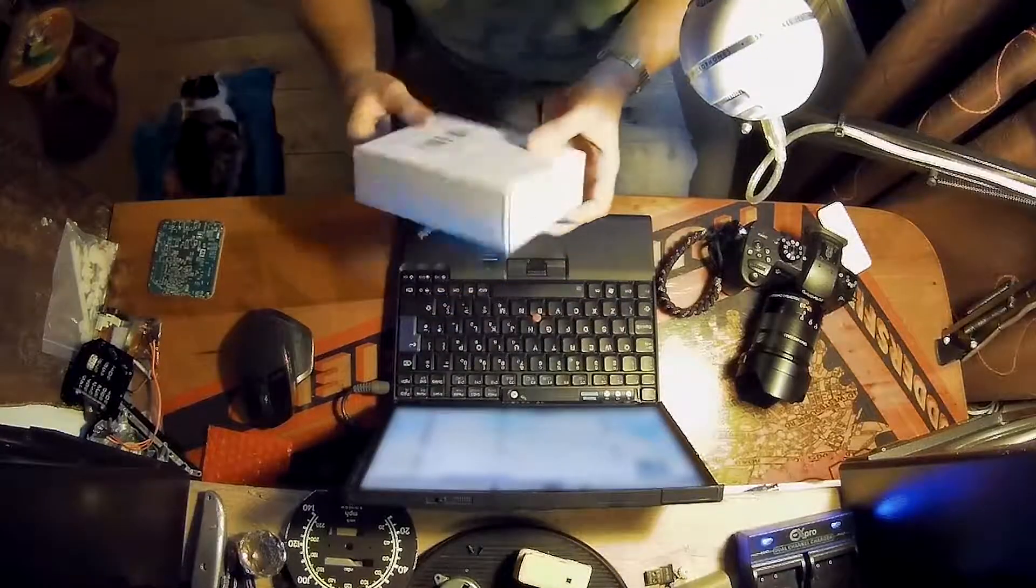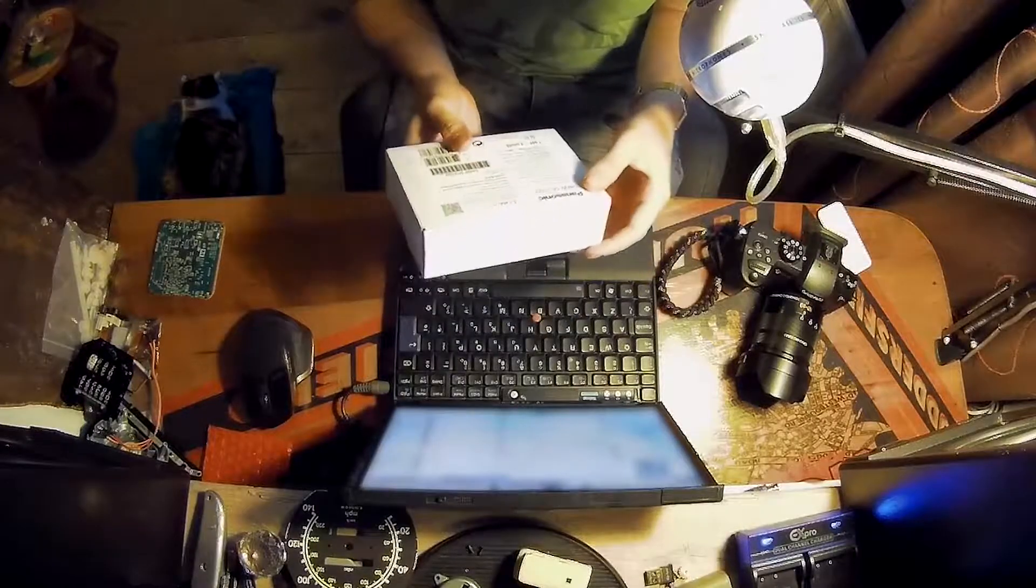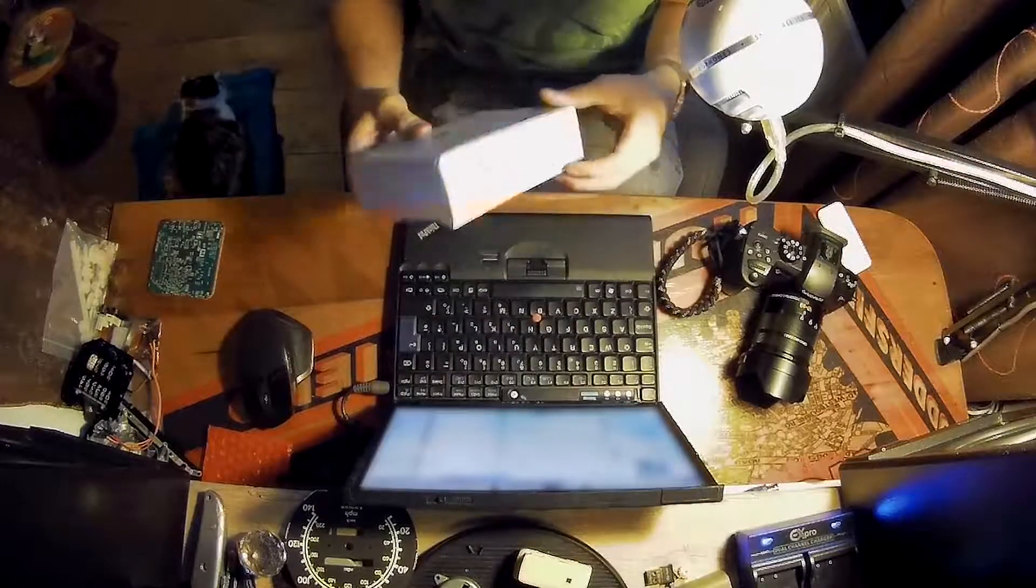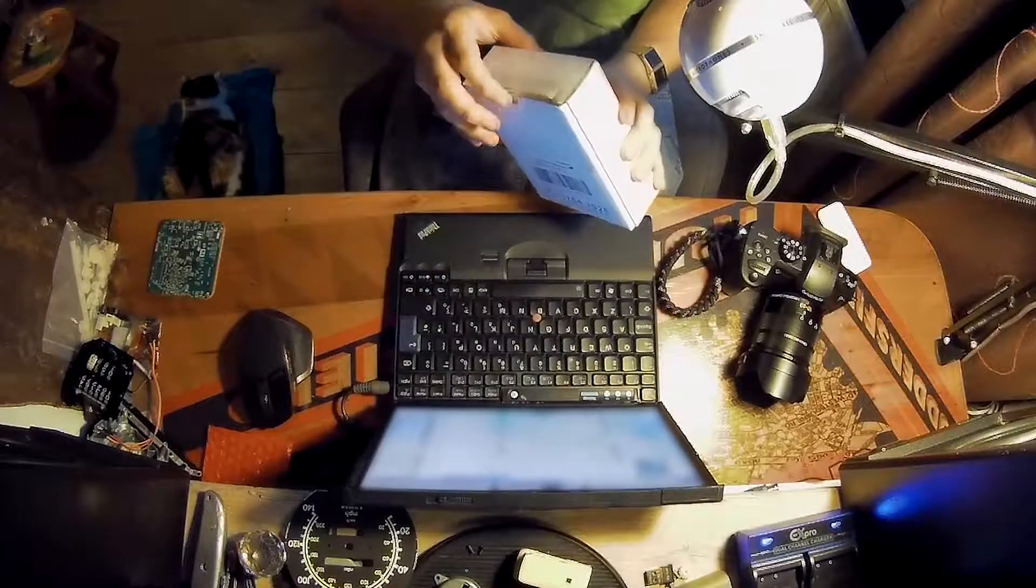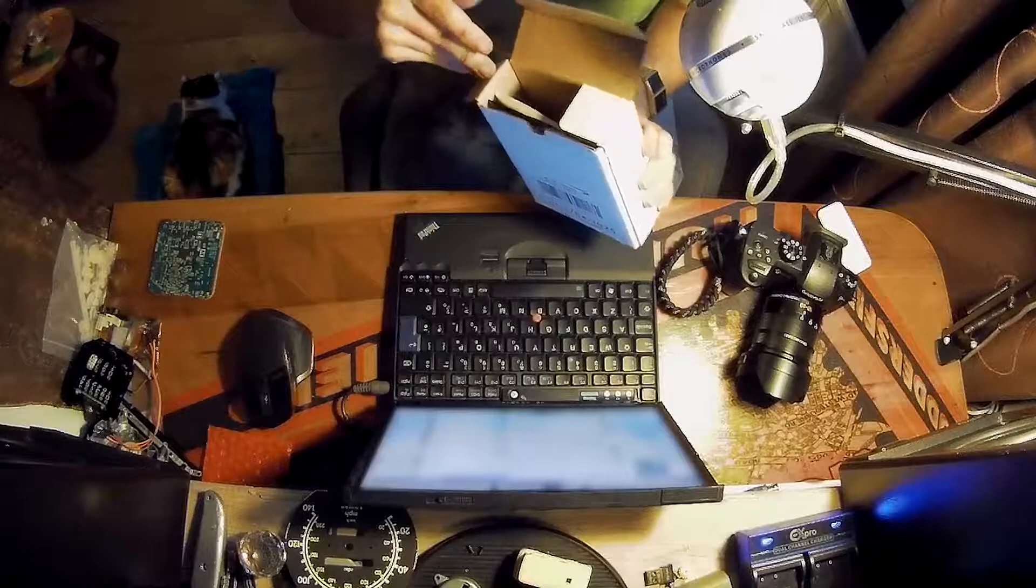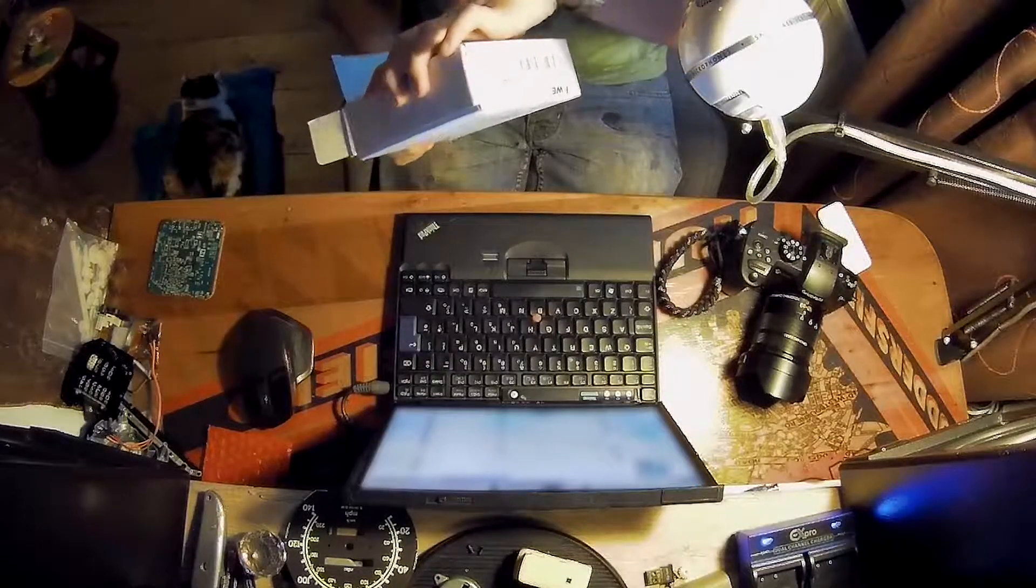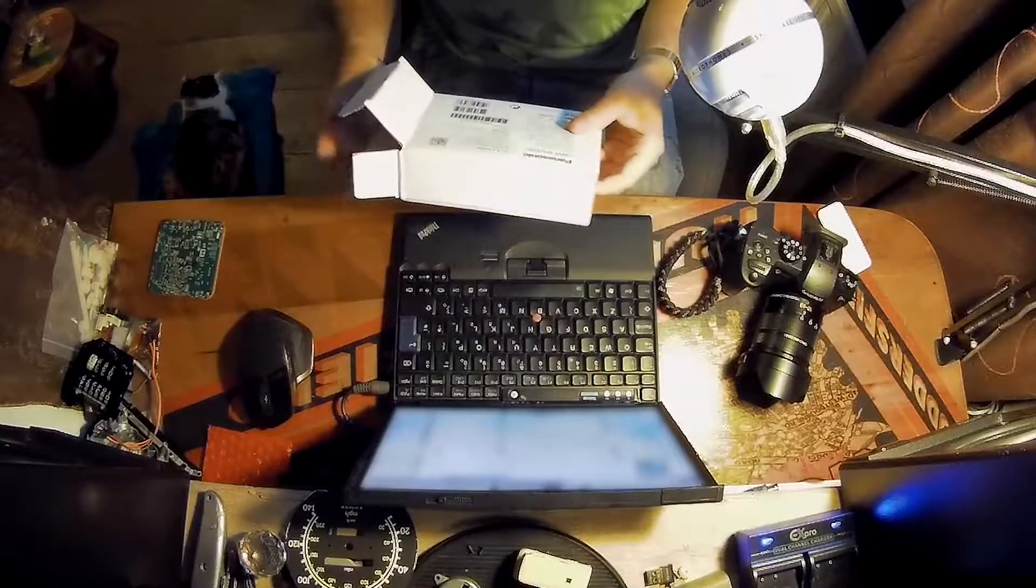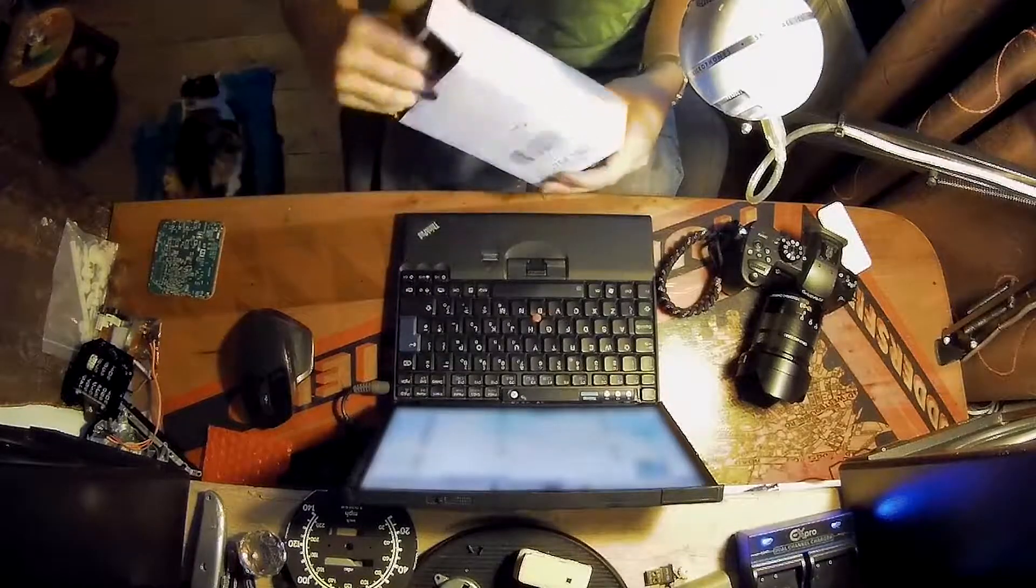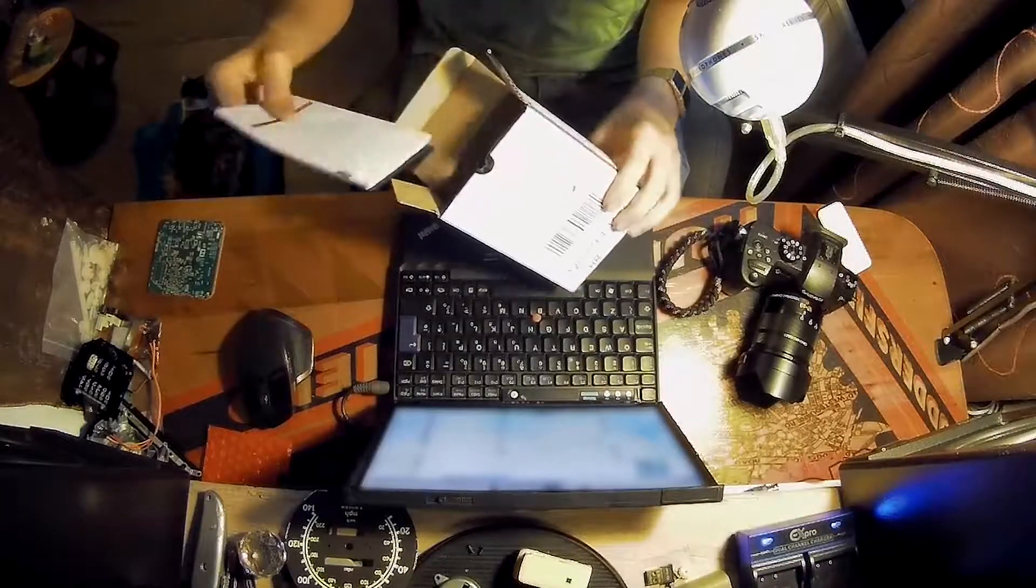And in the box there's another box. And in this box there is—bear in mind this is in bubble wrap in a box.